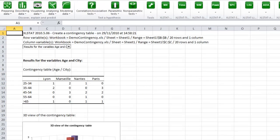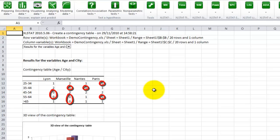The first result is the contingency table. Note that the individuals are not distributed evenly. Some cross-cells are empty, such as Paris and the age 25-34.